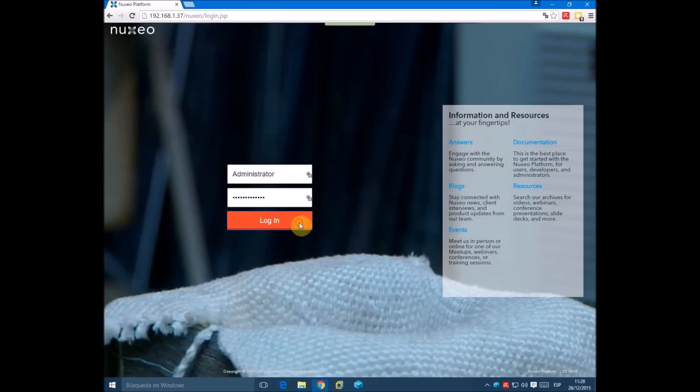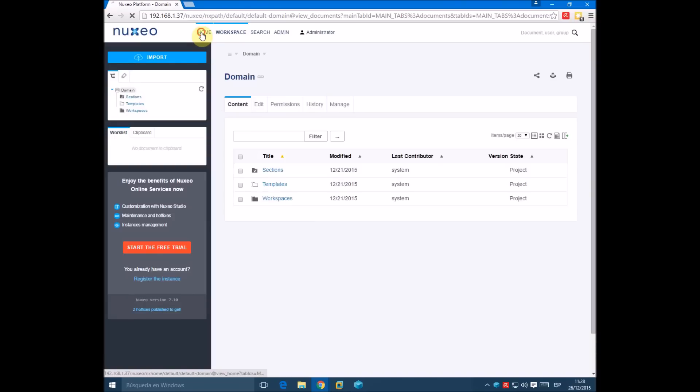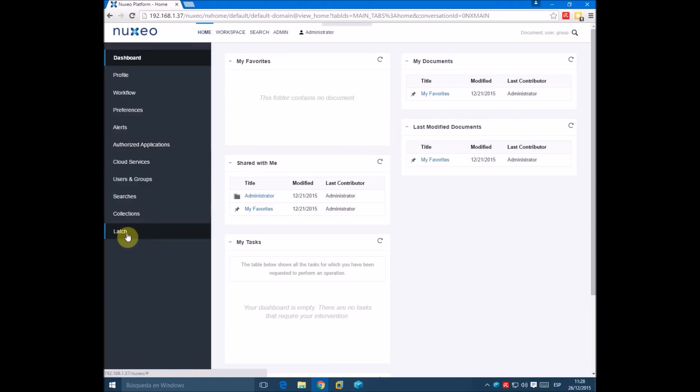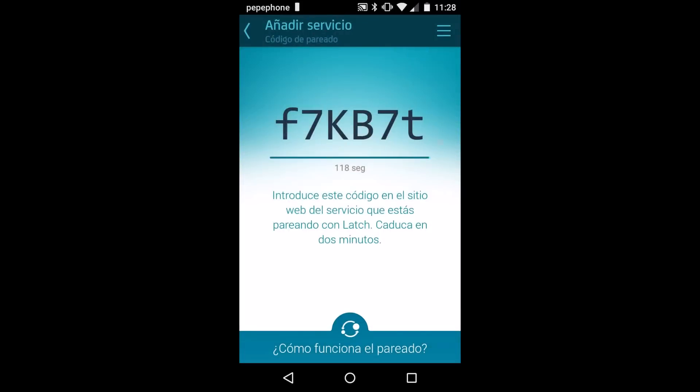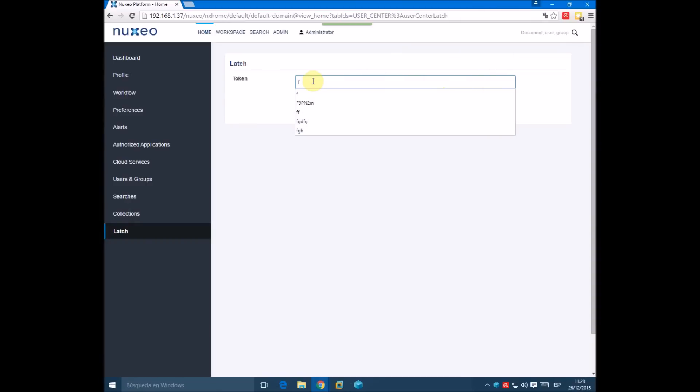We login into the platform, go to home, now click on LATS, and now in our mobile we generate a new pairing code.